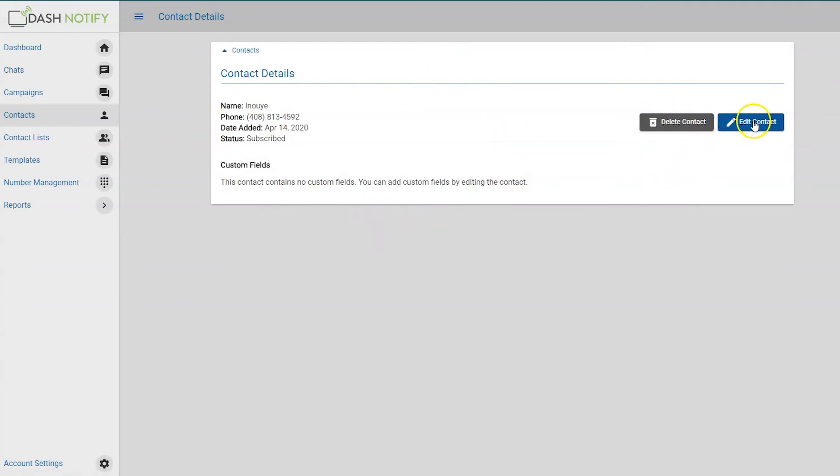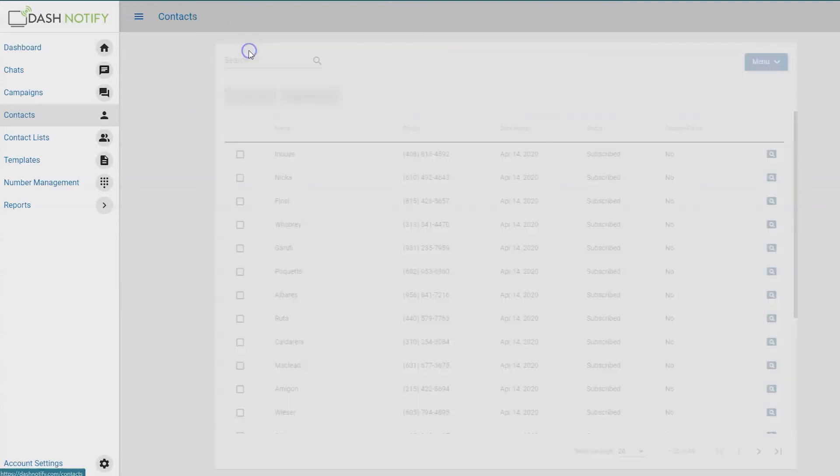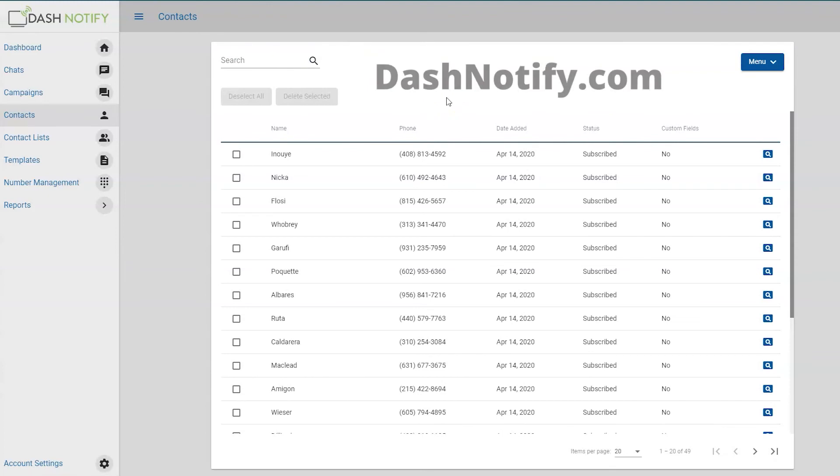Click the Contacts button above the Contact Details to return to your full list of contacts. If you have more questions about the Contacts page, feel free to contact us at dashnotify.com.